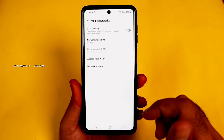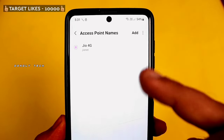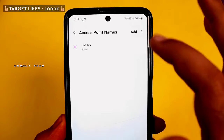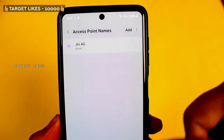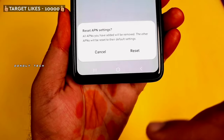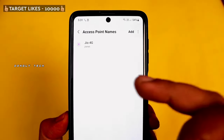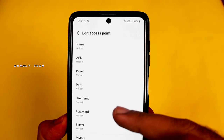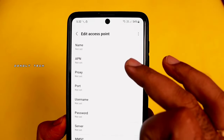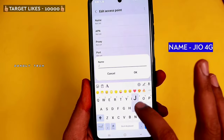Go to Access Point Names. Click Reset, then use the Add option. You can use Add to create a new APN. Remember the name is Jio — go to Jio Media.